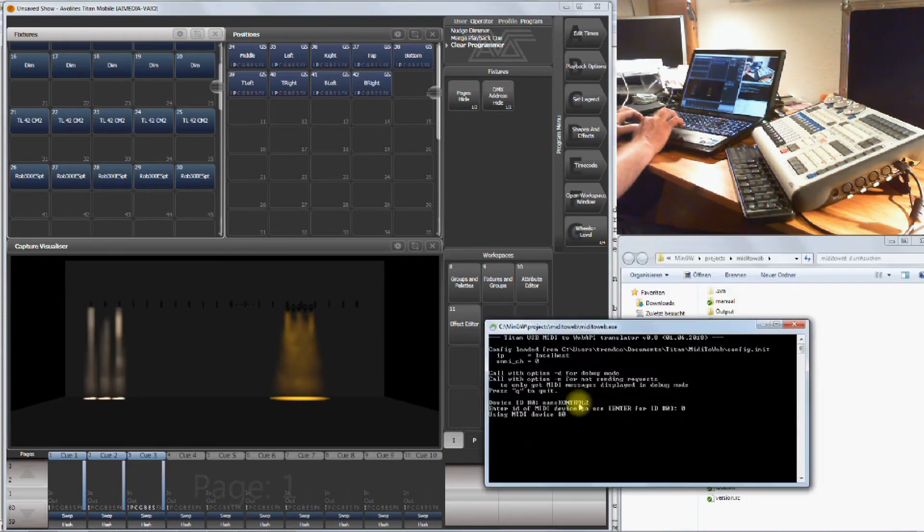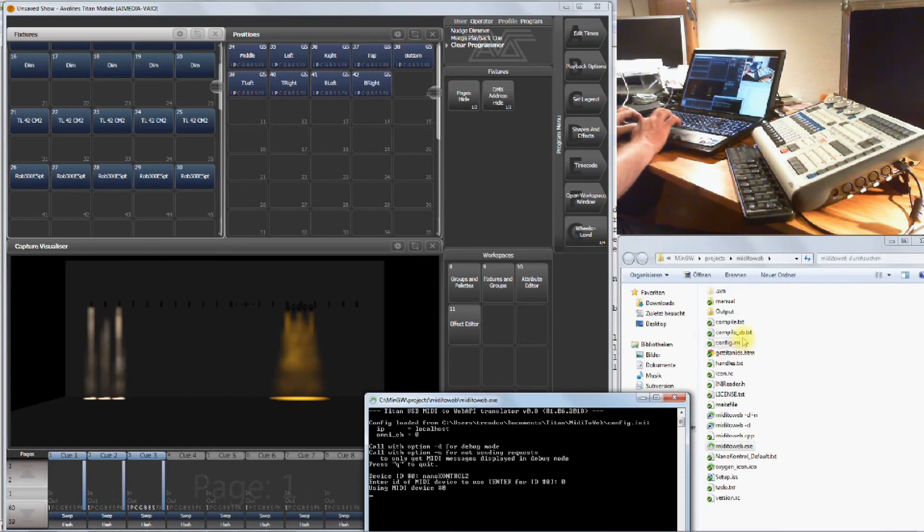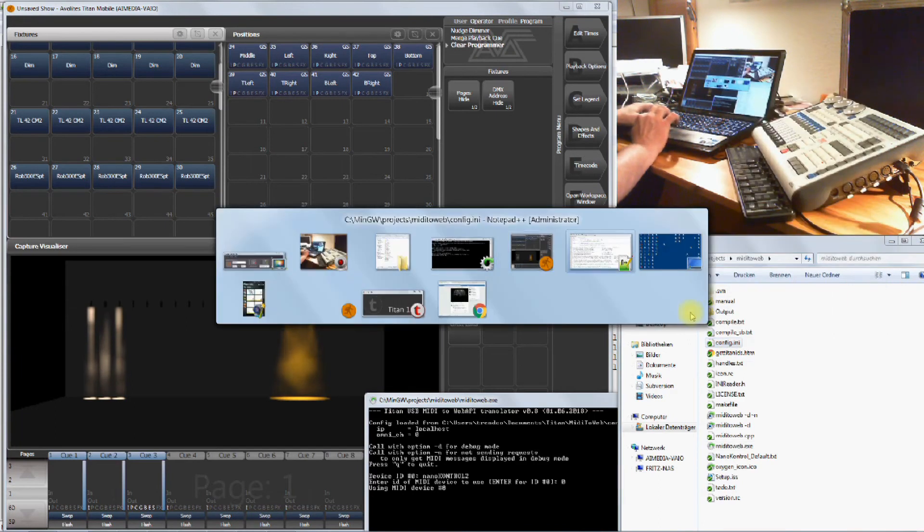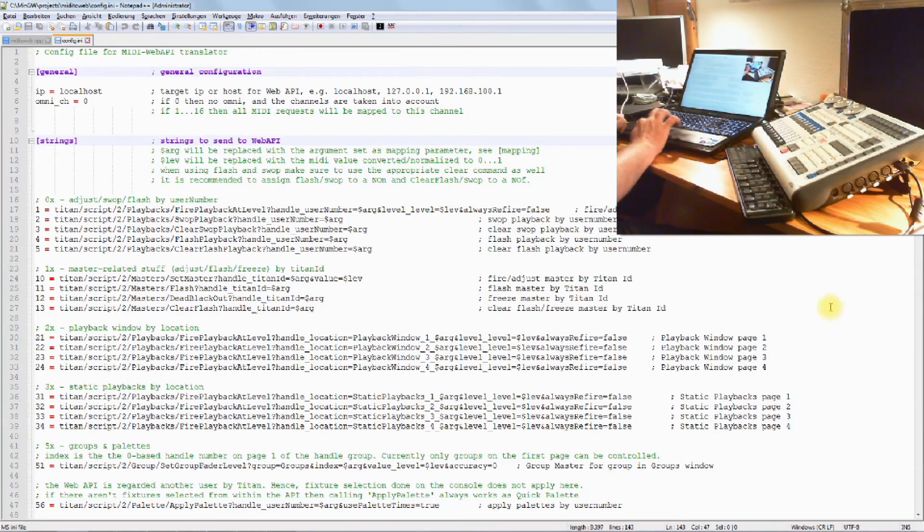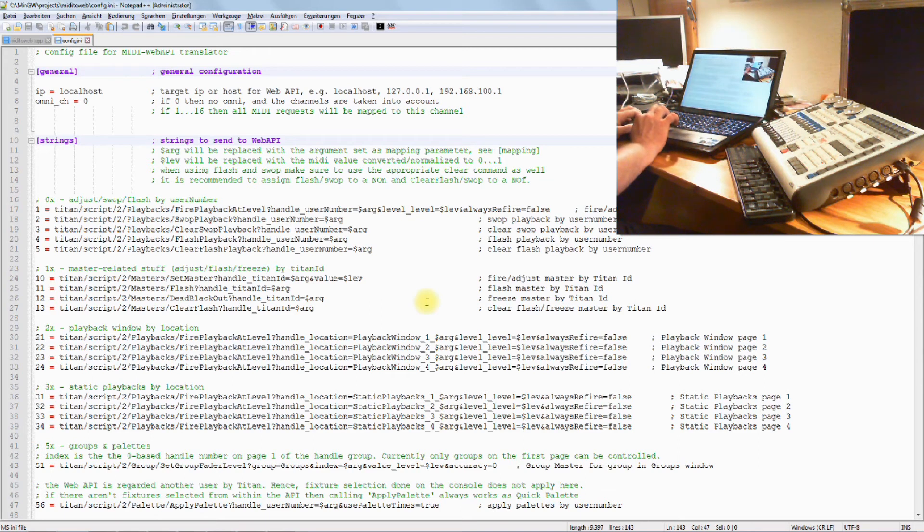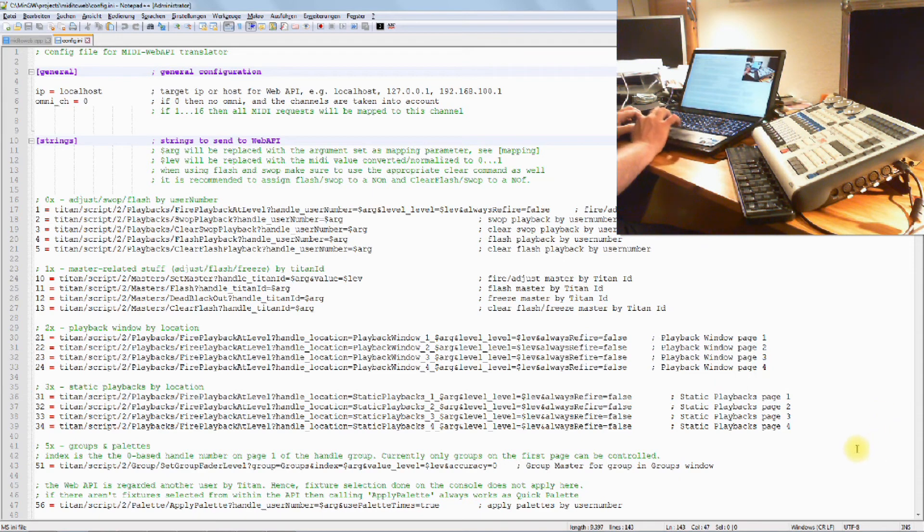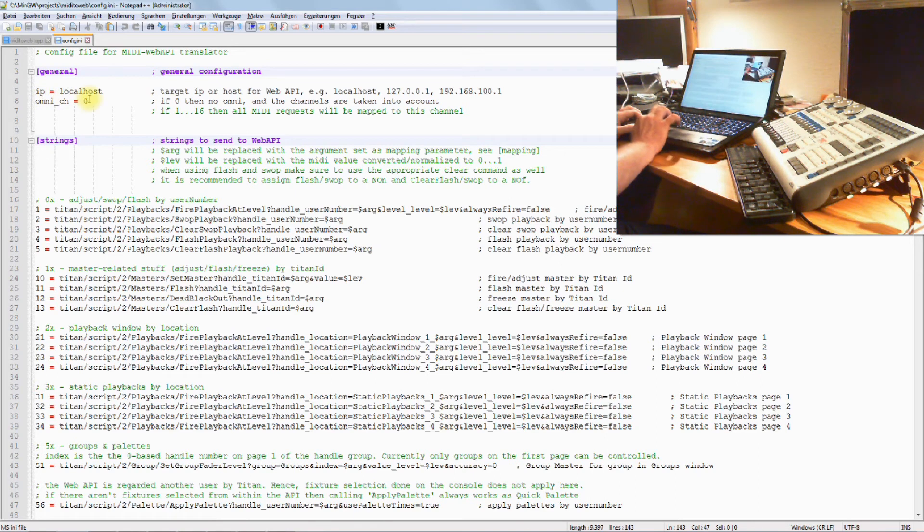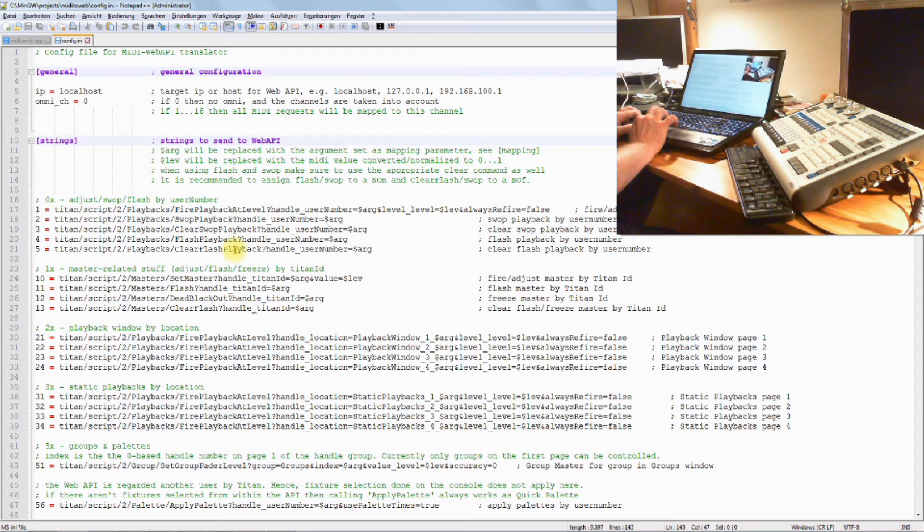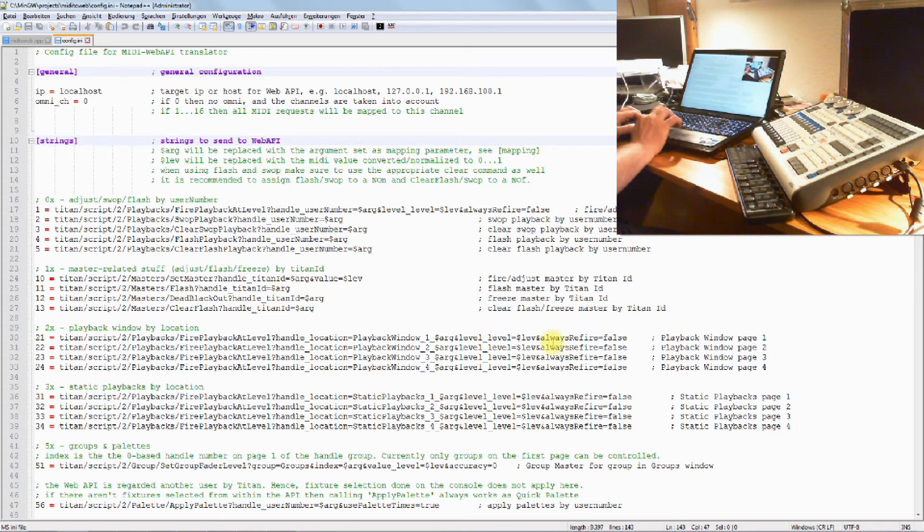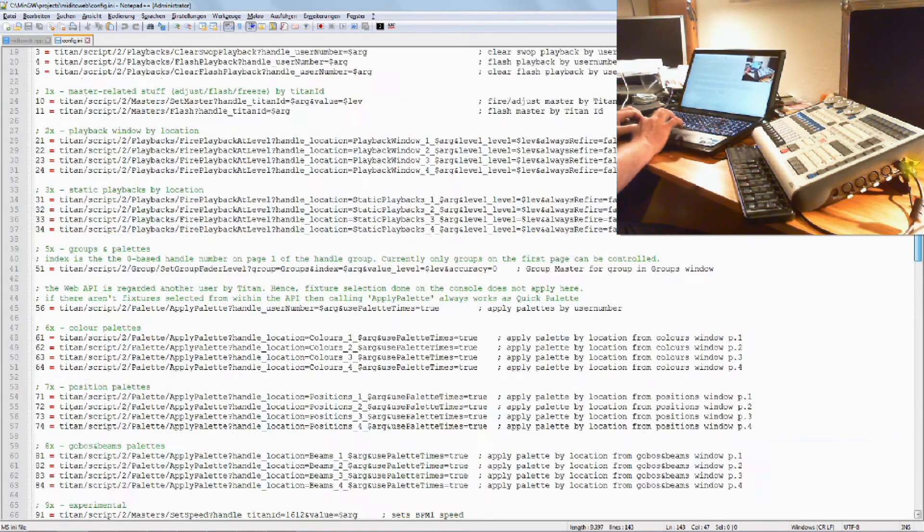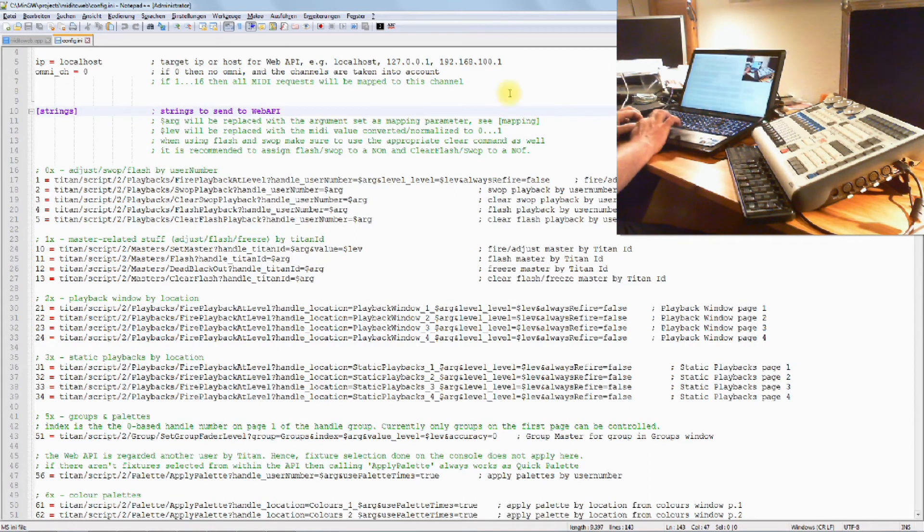Let's have a look at config.ini. Here it is. I had already opened it somewhere. I strongly recommend to use a proper text editor. I prefer Notepad++, you can use any other one, but it needs to be really a good one because this might be a huge file. Essentially it's three sections: General, just the IP where the messages are to be sent to. Then we have a section Strings, which are the command strings we should send to the Titan Web API. This is everything that is explained in the API documentation. Each of these strings is given a number.